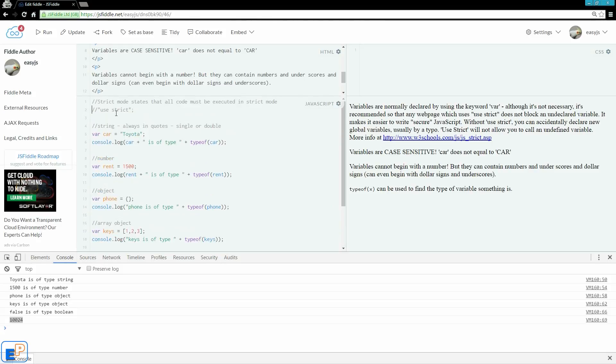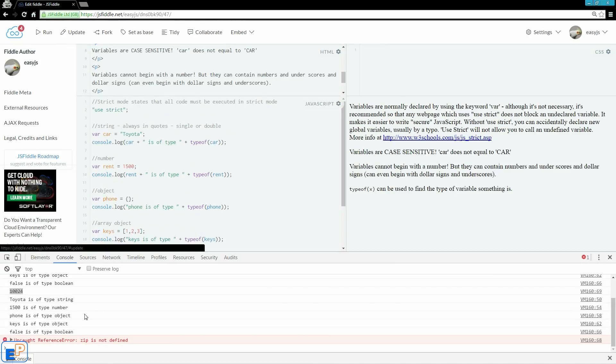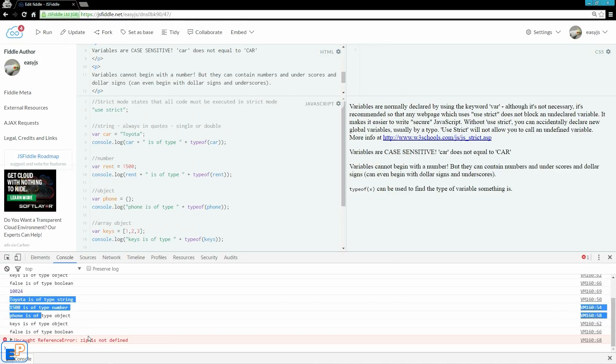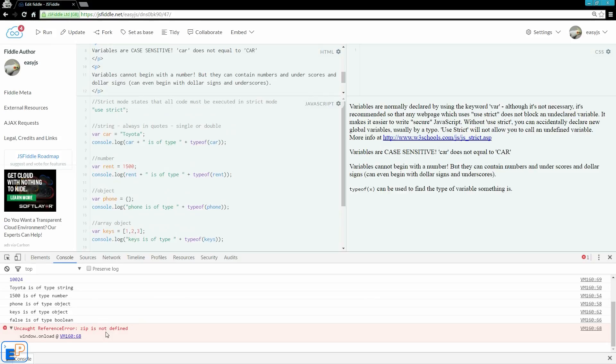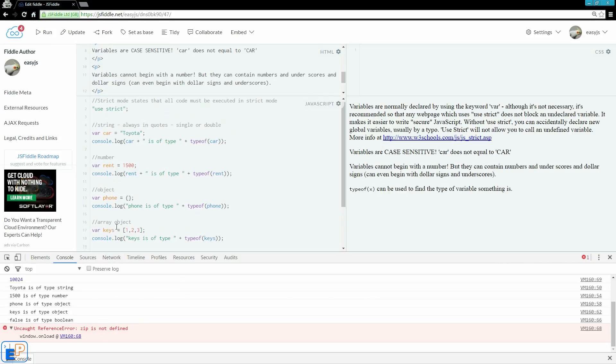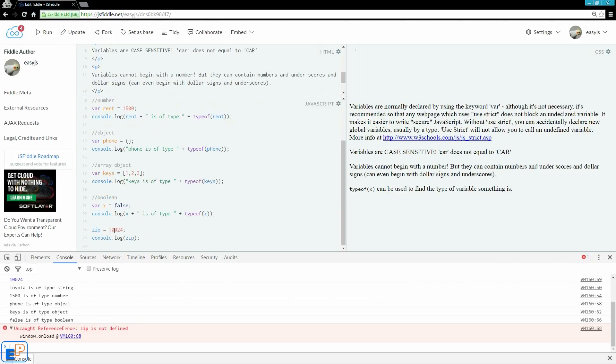Now, if I use strict, uncomment use strict, update and run, everything else runs except here. It says uncaught reference zip is not defined because I did not define it.